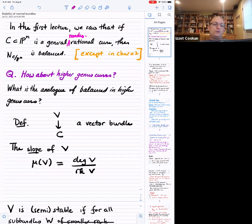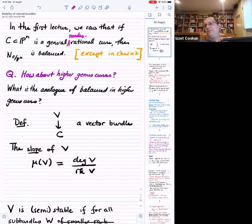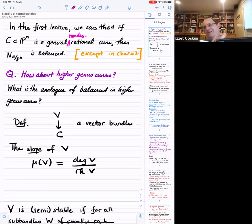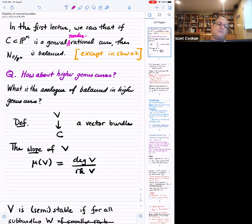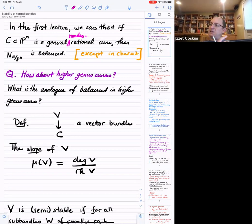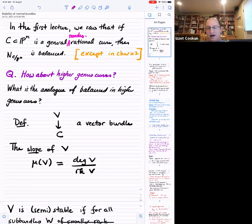We also computed what they were if they were degenerate, and we saw an argument due to Sacchiero that said all possible splitting types — given the degree, the rank, and the fact that individual summands must have degree at least d+2 if the curve was non-degenerate — all such possible splitting types do occur. Furthermore we talked about in what codimension the different splittings occur. So now the question I want to ask today is: how about higher genus curves?